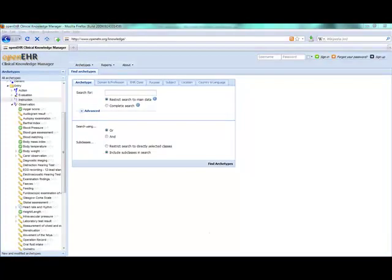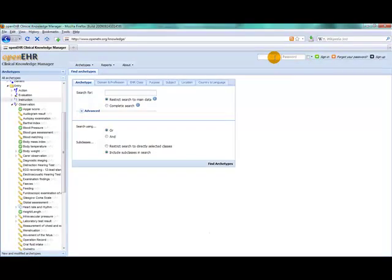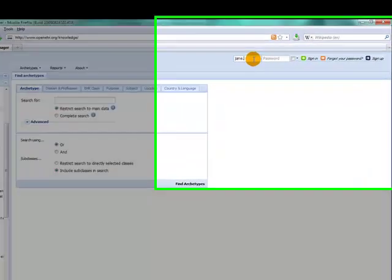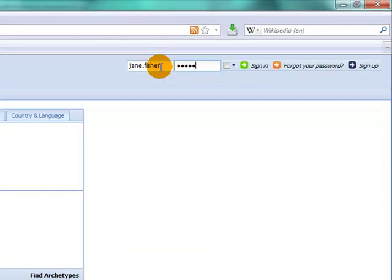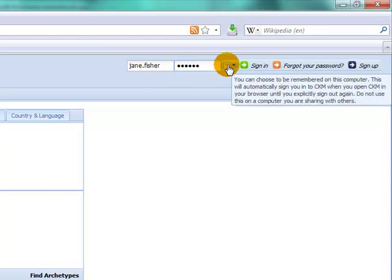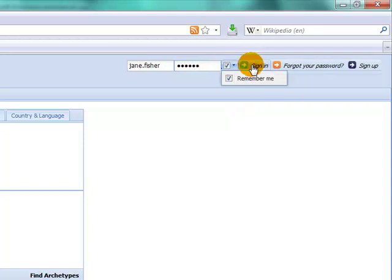Coming back to CKM, I come up here to my username, jane.fisher, put in my password. I can also check this box if I want to be remembered on this computer. And then I click sign in.